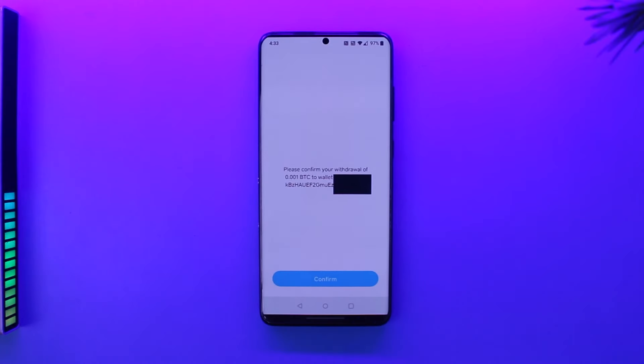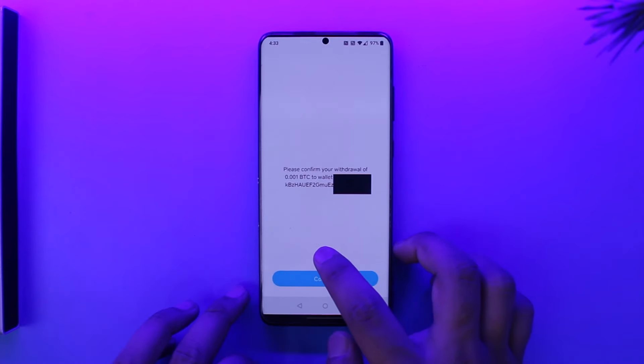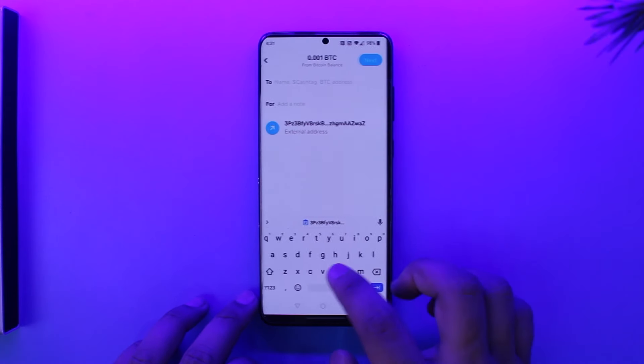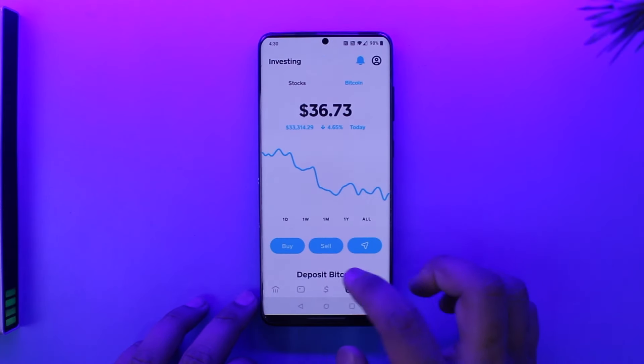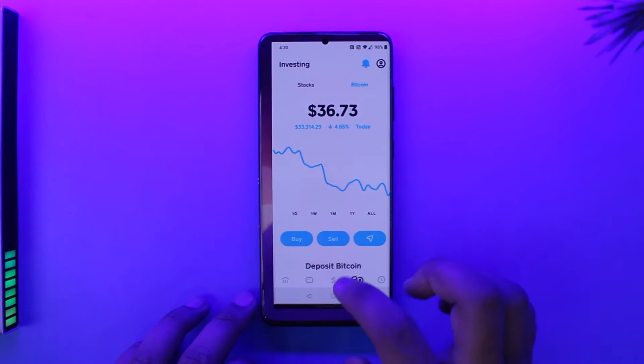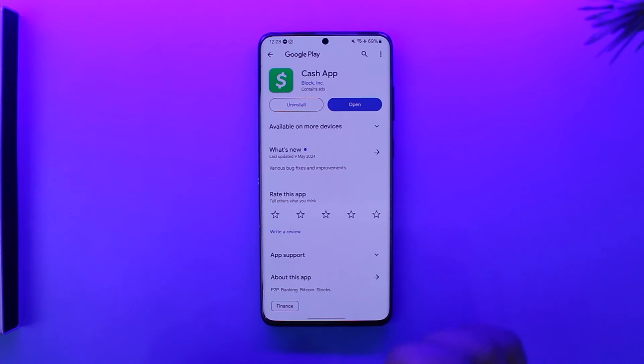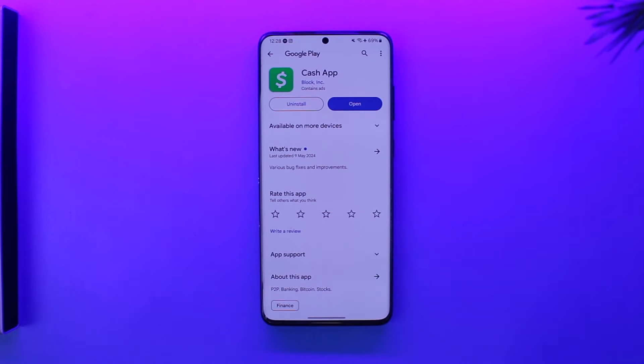You can then confirm your withdrawal by tapping the Confirm option, and that's how you send Bitcoin from Cash App to another wallet. Hope this video was helpful. If you have any questions, feel free to leave them down below. Thanks for watching and see you in the next video.